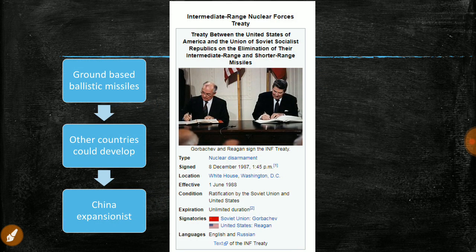Coming back to the Intermediate Range Nuclear Forces Treaty — it restricts or eliminates ground-based ballistic missiles. Why does Trump want out? First, the treaty only covers ground-based missiles; air-based and sea-based are uncontrolled. Second, this treaty is only between the US and Russia — other countries like China can freely make ballistic missiles. Because China is developing so many ballistic missiles, the US feels this treaty is discriminatory and wants to withdraw.